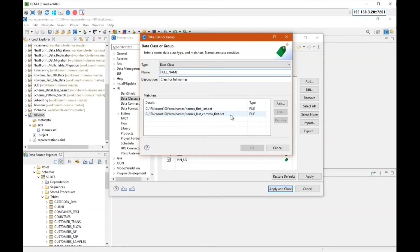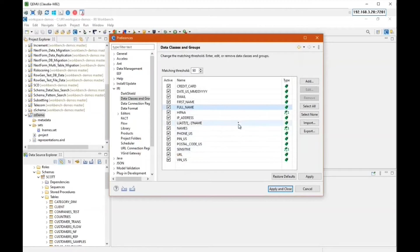If it finds a positive match to either one of these files, it will consider it a match to full name. A third way to match is on the column name. You can see highlighted on screen — I have last name — and it looks like a regular expression. This data class will match to anything similar to L-space-name, L-dash-name, or last-dash-name, so it considers it a match.